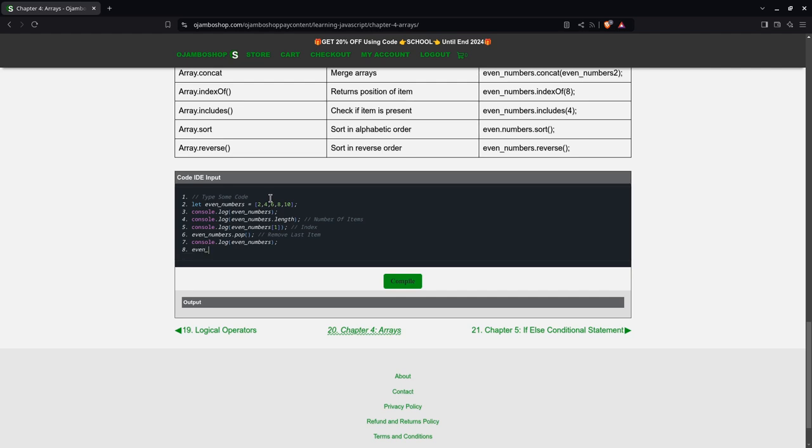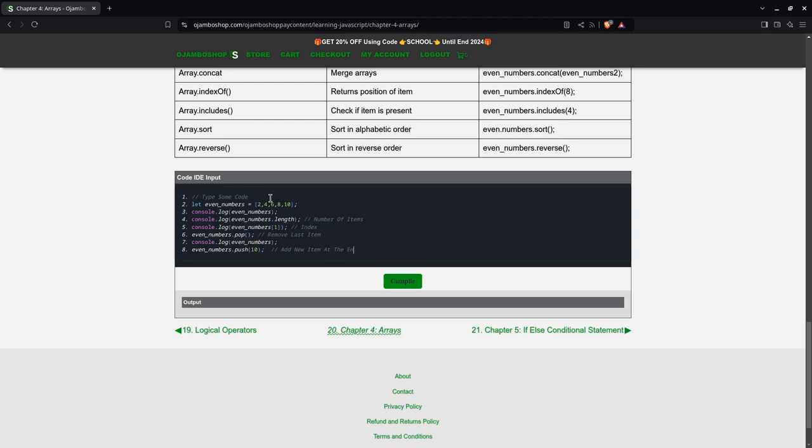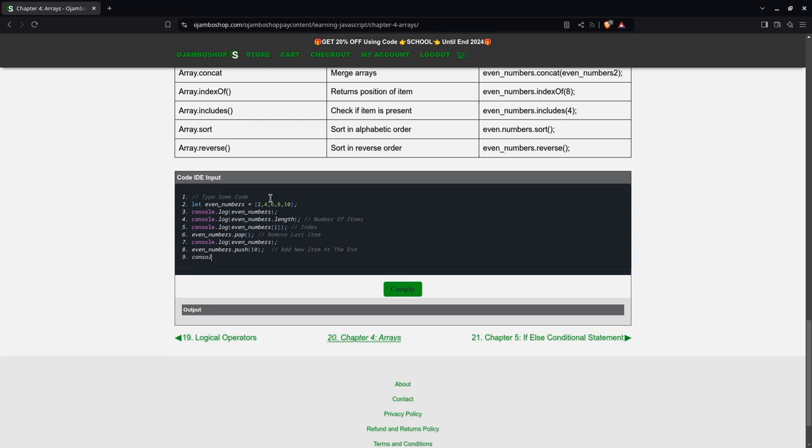Then if I put even numbers.push 10, because remember, 10 has been removed, 10 was removed by pop, so I add it back. So this will add new item at the end. Okay, so we can console.log even numbers.